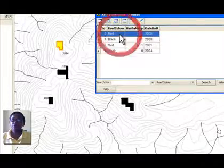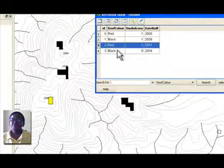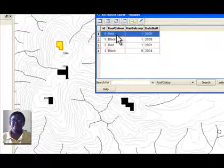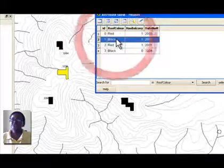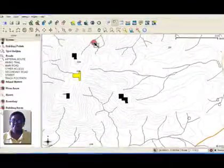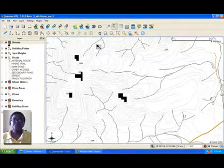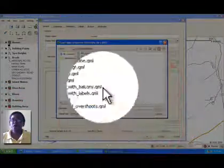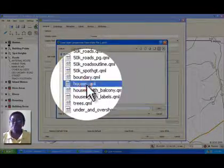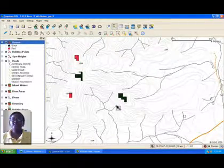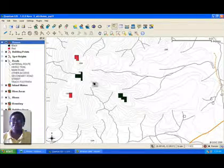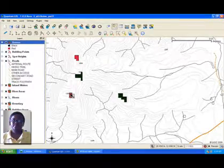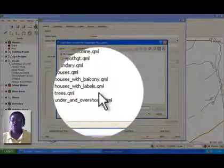Clicking on a row in the table view will highlight that feature on the map. The fact that the GIS application knows what attributes each feature has opens up many possibilities. Using the attribute data, we can tell the GIS application to draw our features based on their attributes. For example, we can color code these house polygons based on the color of their roofs, or based on whether they have a balcony or not.